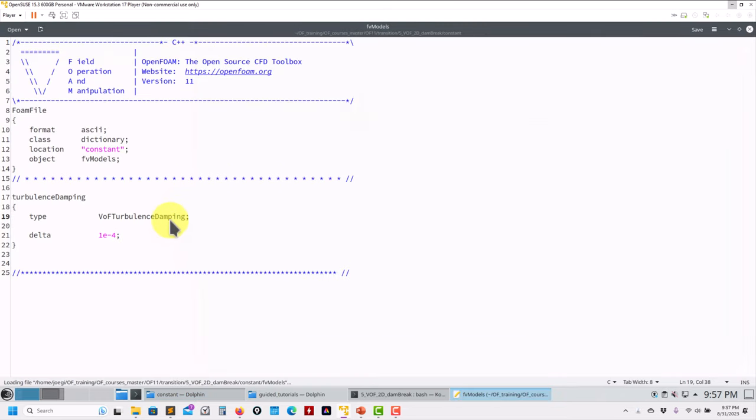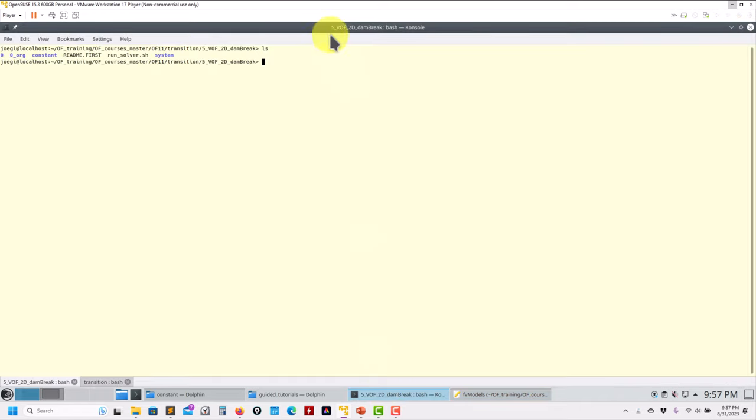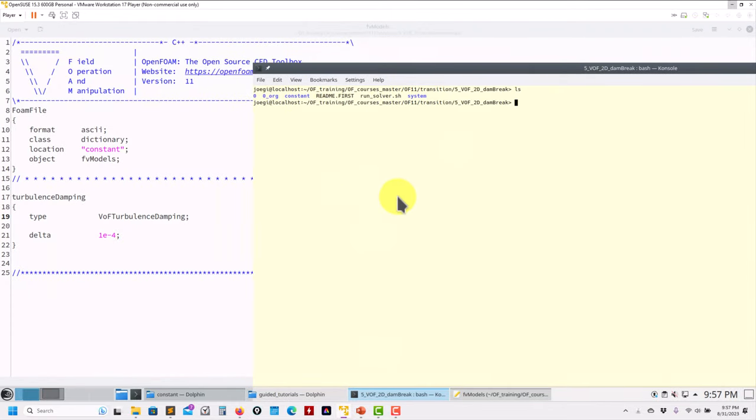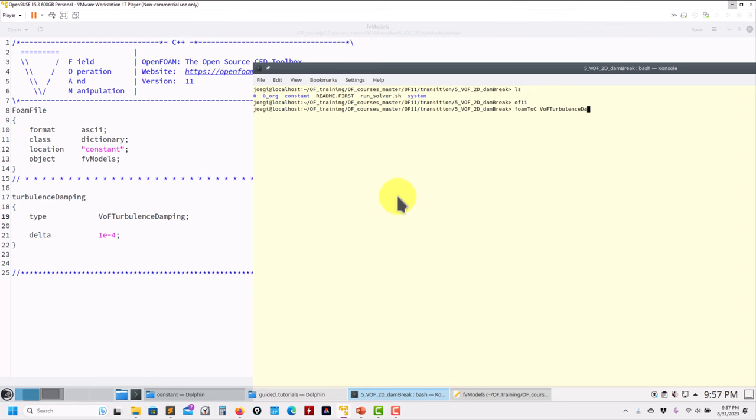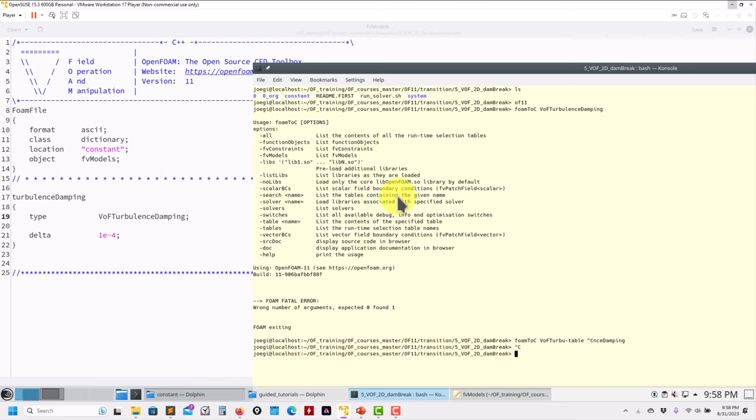In the next tutorial we have the momentumTransport model, gravity, and these are models. This is a very important one - we're using a turbulence model, and this is to damp. Sometimes multiphase suffers this problem that you can have over-production of turbulent kinetic energy in the interface, so you can use that. Now we say, okay, but what is that model doing? Remember that we have the doc of OpenFOAM 11 and we have foamInfo to see the table of contents.